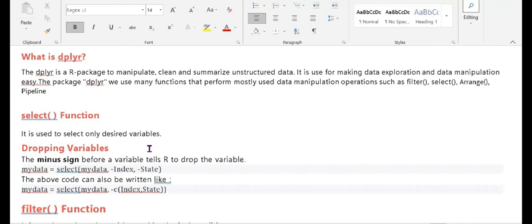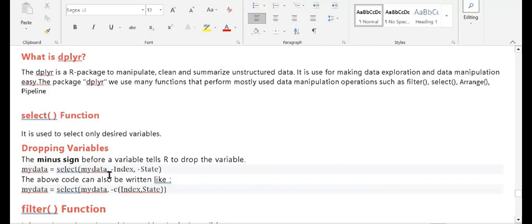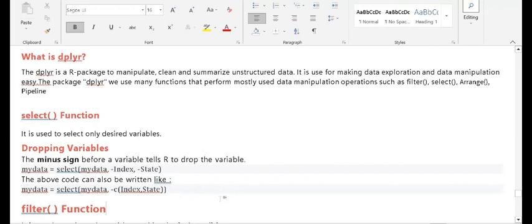You can also use the select function for dropping variables or columns. When dropping, we use the minus sign. For example, the variable name is 'my_data', select is the function, then give the index and which columns you want to drop. Both methods work the same way — whichever is comfortable for you, you can use it.